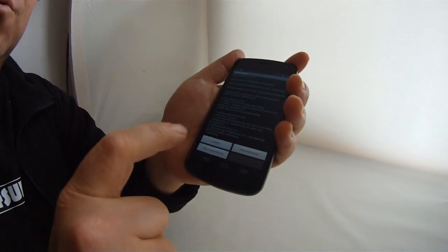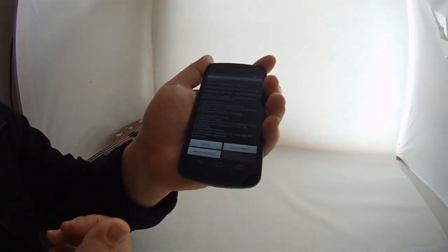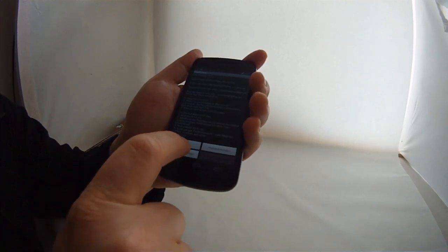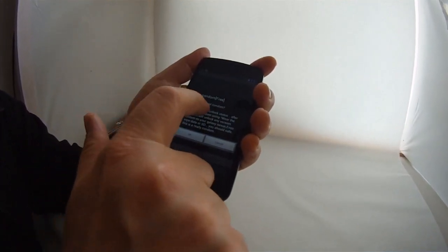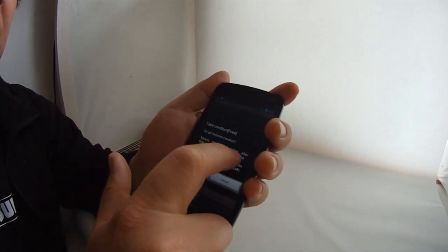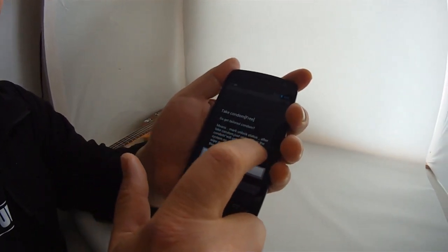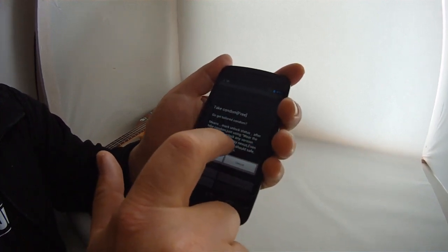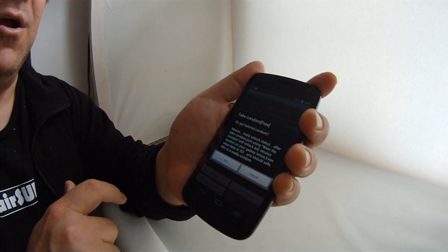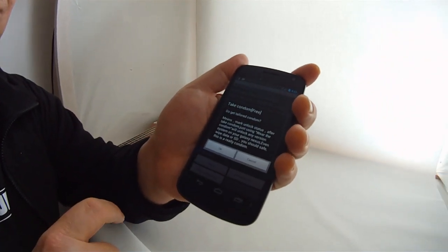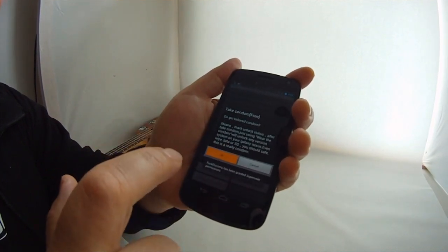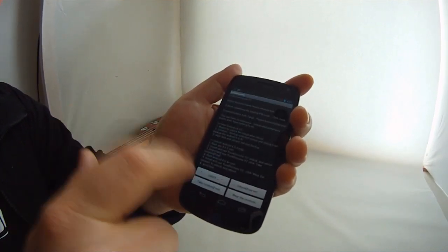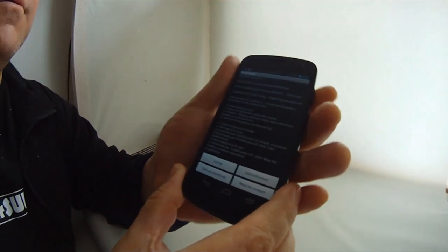The reason why is that you don't need to back up the folder that has your IMEI number. It backs it up for you. So if you hit take a condom, get Taylor condom means you mark unlock status after take condom. Just using wear the condom will unlock any version system, your Galaxy Nexus, even wipe data or SD card. This is really condom. Anyway, great English there. So basically I'm going to hit take a condom.